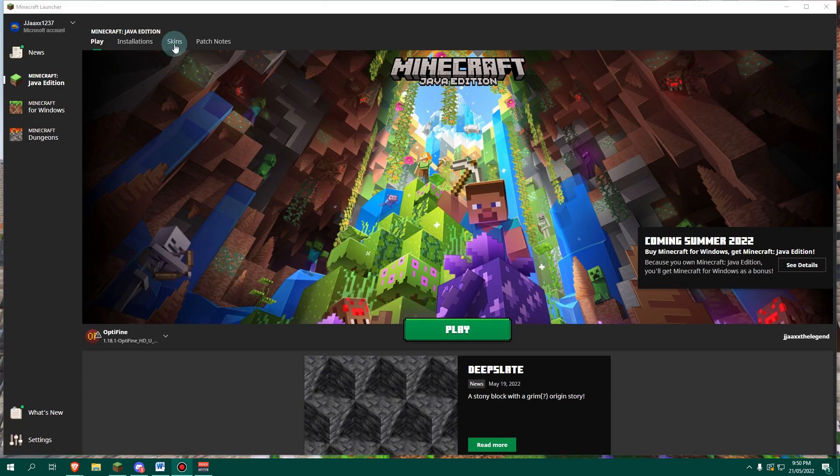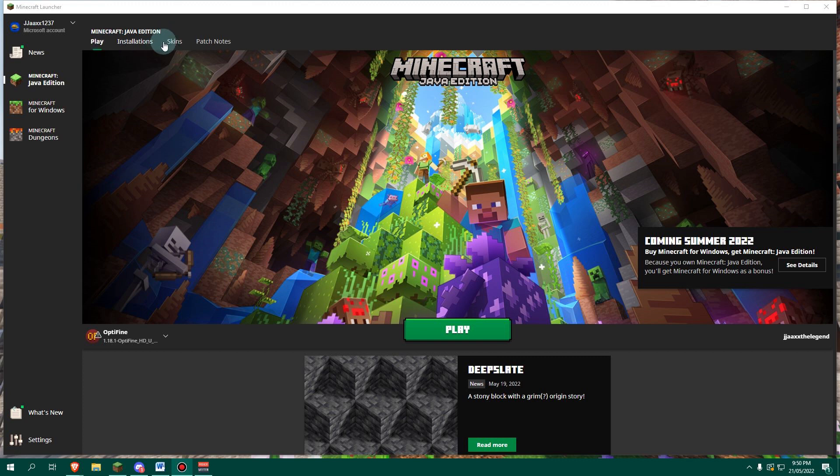Now you notice up the top here, we have four different tabs. We have the play tab, the installations tab, the skins tab, and the patch notes tab.